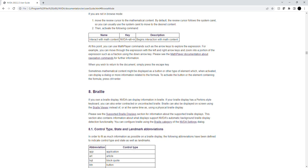Heading level 2, section 8: Braille. If you own a Braille display, NVDA can display information in Braille. If your Braille display has a Perkins style keyboard, you can also enter contracted or uncontracted Braille. Braille can also be displayed on screen using the Braille Viewer instead of, or at the same time as, using a physical Braille display. Please see the supported Braille display section for information about the supported Braille displays, including NVDA's automatic background Braille display detection functionality.